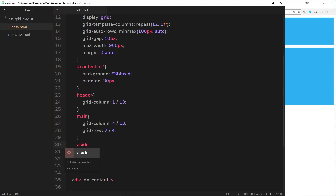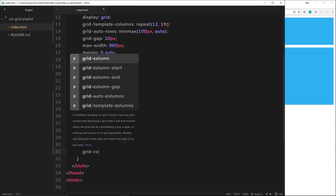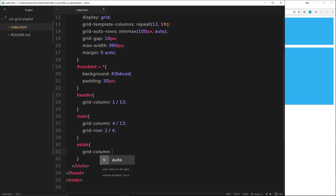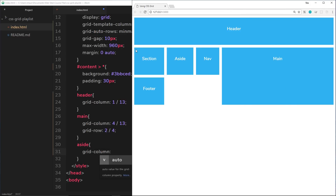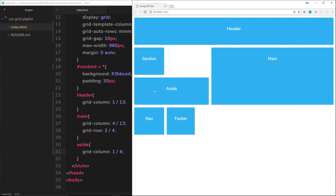Now let's do the aside. I want it to go from the very start, column line 1, all the way to line 4 — taking up the left portion. So grid-column is 1 to 4. Saving and viewing it, we can see it's positioned correctly on the left side.